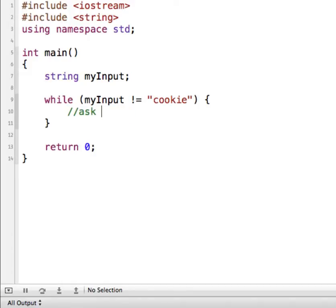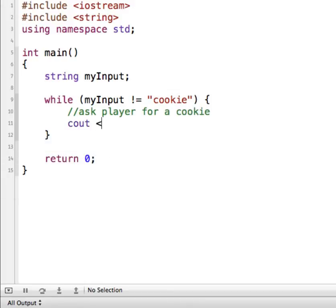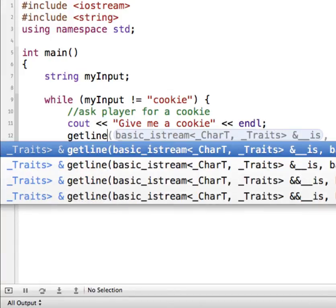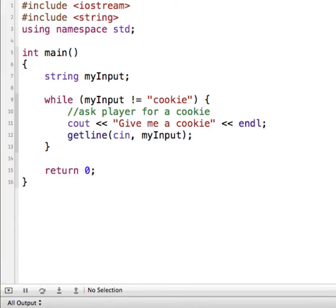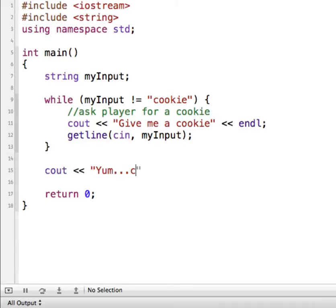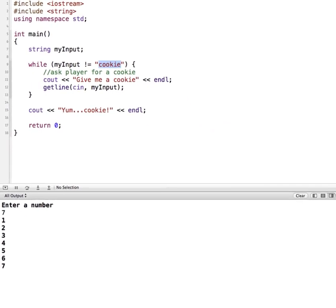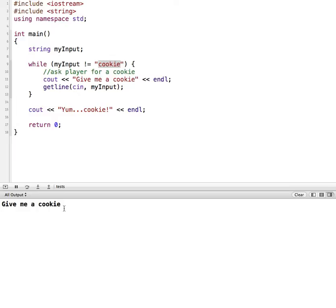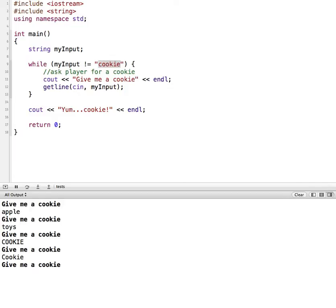So while it's not equal to cookie, it's going to run the statements inside the curly braces. We're going to ask the player for a cookie — cout 'give me a cookie', and we'll use getline with cin and my input. We'll add a cout statement so we can see when we exit the while loop, saying 'yum cookie'. Let's try running this. It says give me a cookie — I could type in something like apple, toys, or cookie with a capital C. It doesn't recognize uppercase — what it's looking for is exactly cookie all in lowercase. And when we finally do give it a cookie, it exits out of the loop and displays our cout statement.